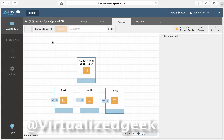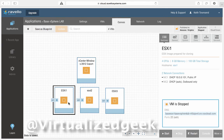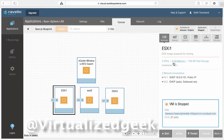You can do it within Ravello. So this basic cluster that I created, each one of these ESXi hosts has four virtual CPUs, 8 gig of RAM, and 100 gig of storage.